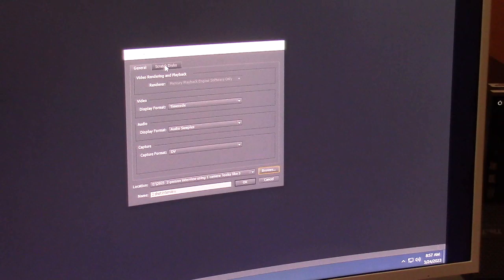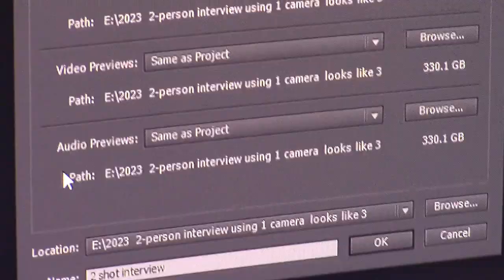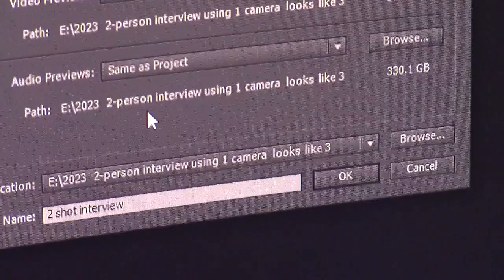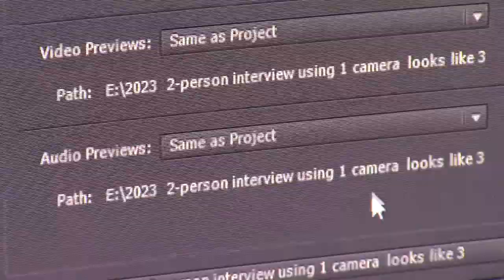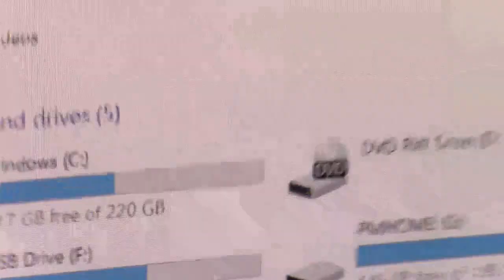Next, go to Scratch Discs and make sure that Captured Video, Captured Audio, Video Previews, and Audio Previews are all going to the exact same folder — Two Person Interview. If one of these was pointing somewhere different, you'd hit the Browse button, find the Video Assets folder, go to '2023 Two Person Interview,' and select the folder. Those little Browse buttons are how you change that.